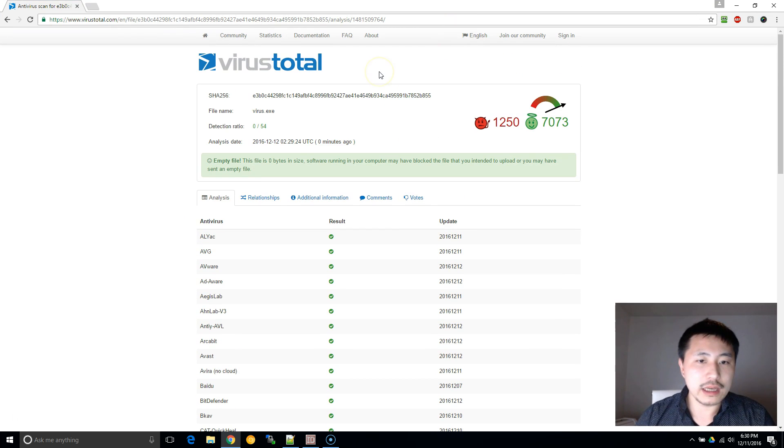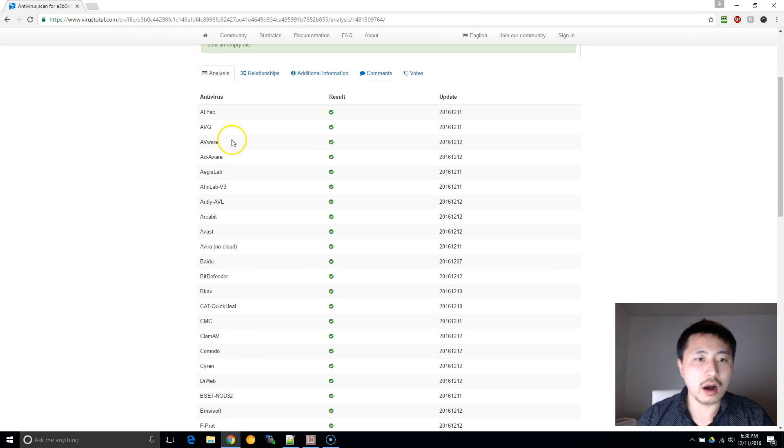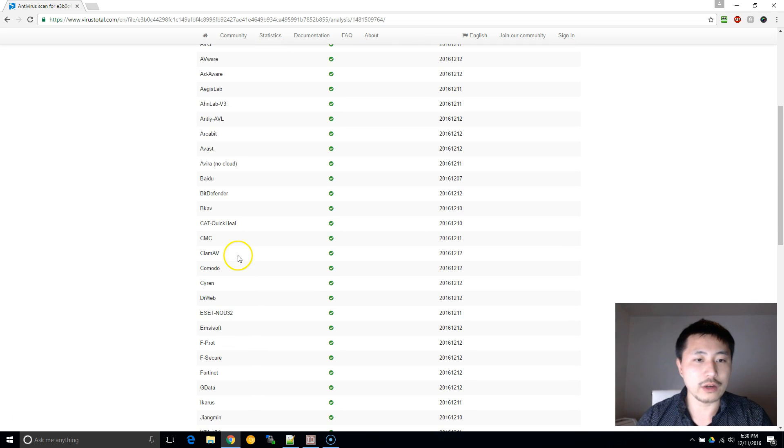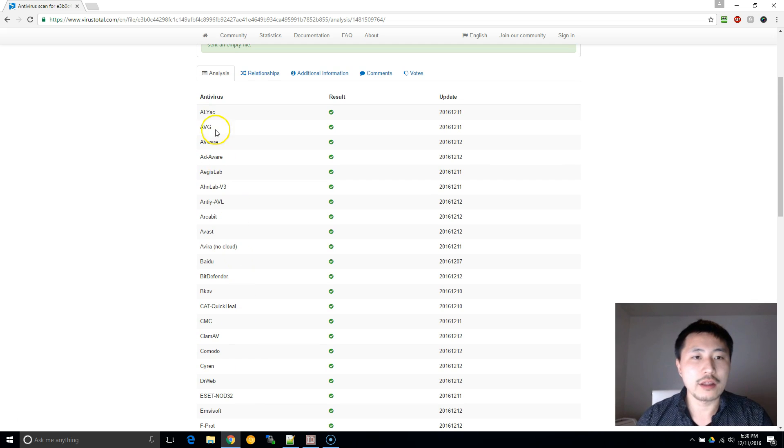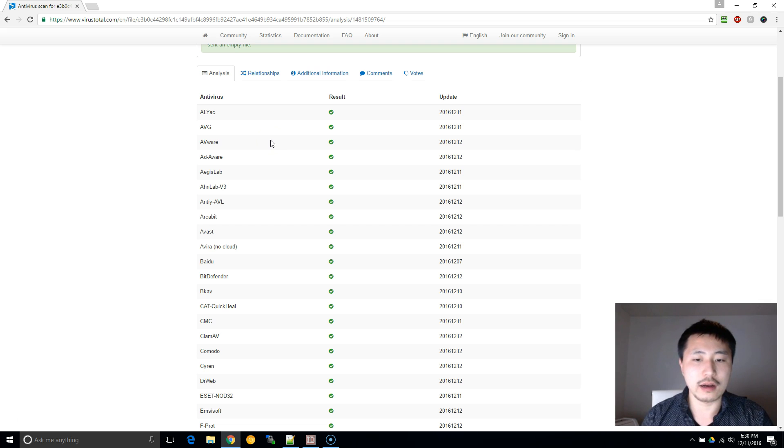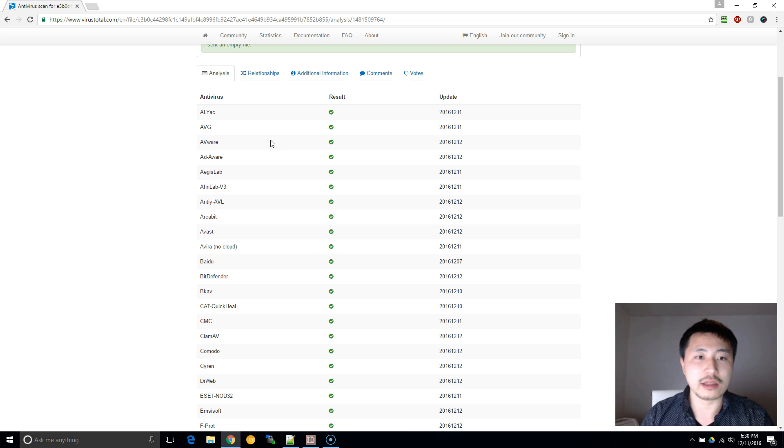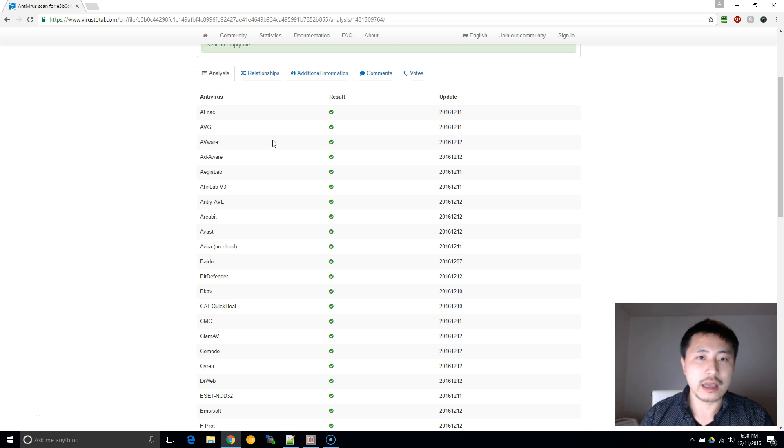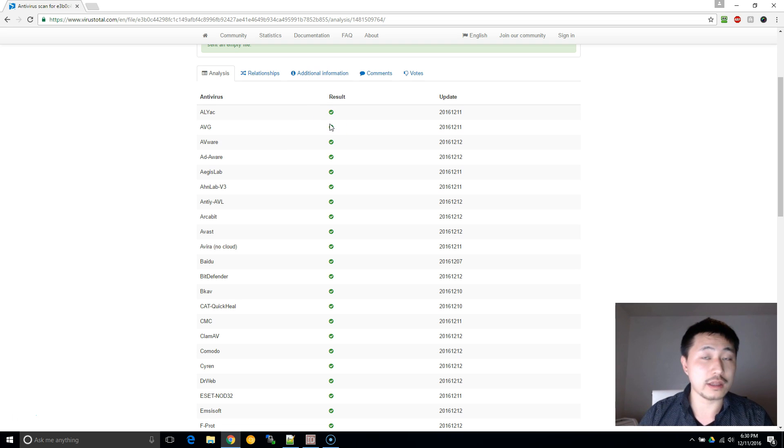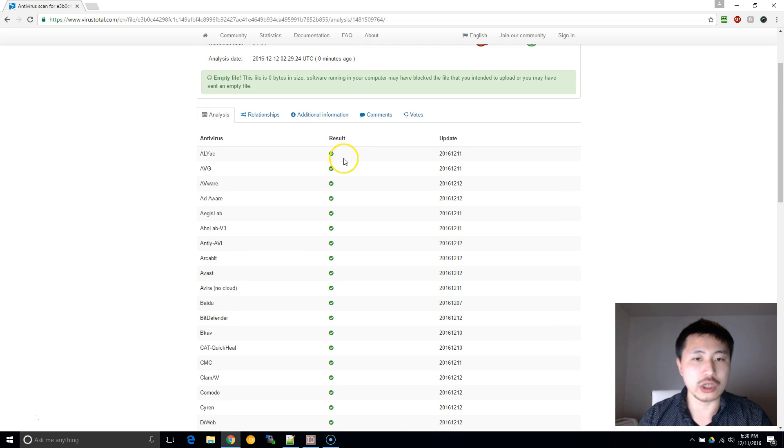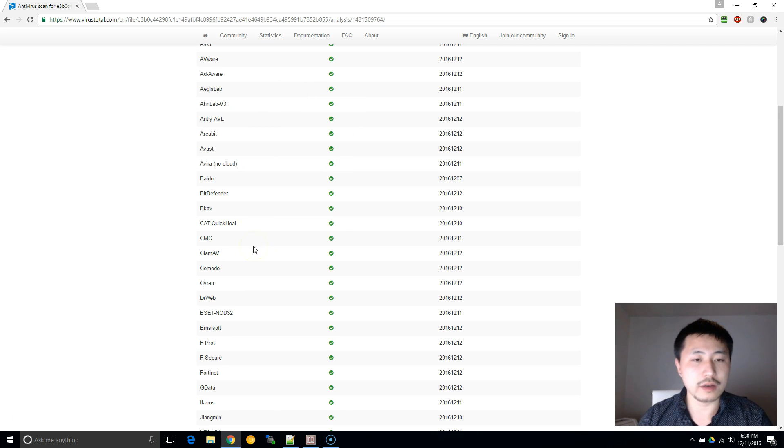So VirusTotal - what they do is all of these are different antivirus softwares. They'll scan through each of their libraries and definitions of viruses that they have within each software, and if any of them triggers a response then I would probably not run the software or really do a lot of research. Now there are cases where it will trigger a false positive among some of these.